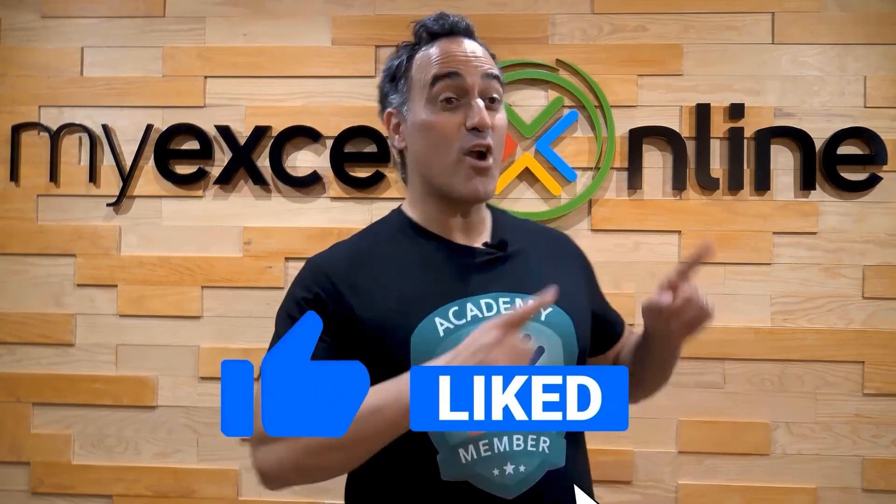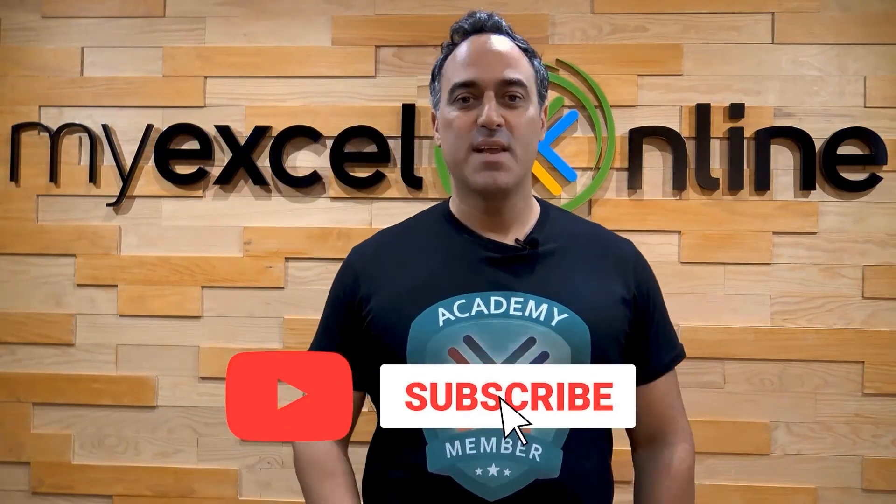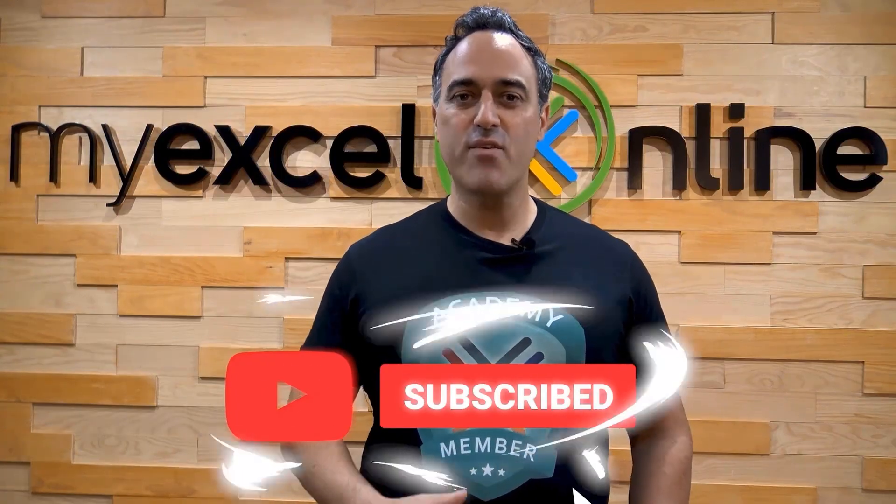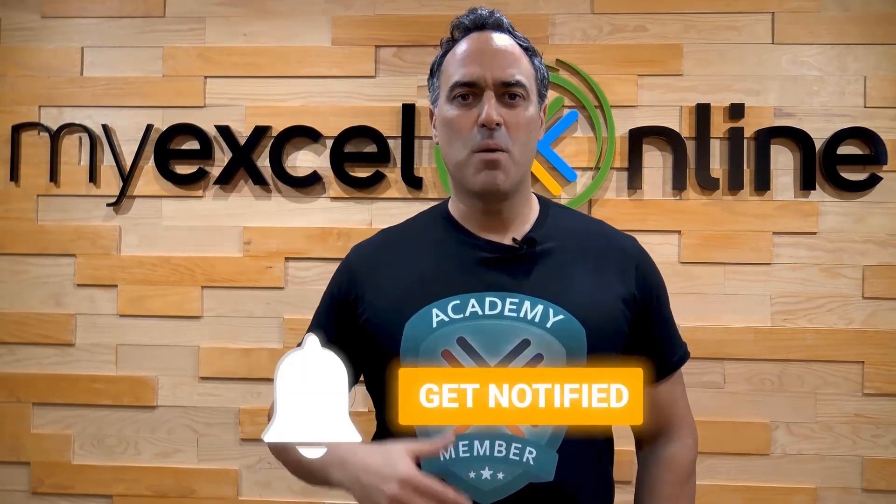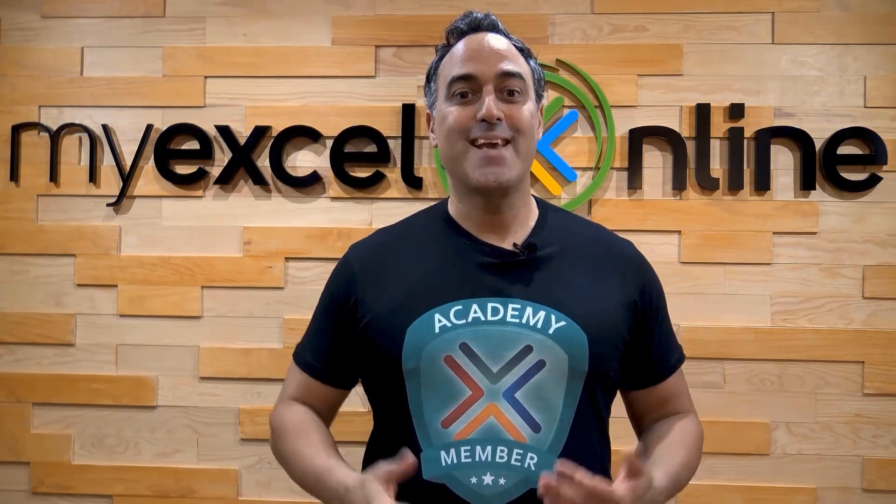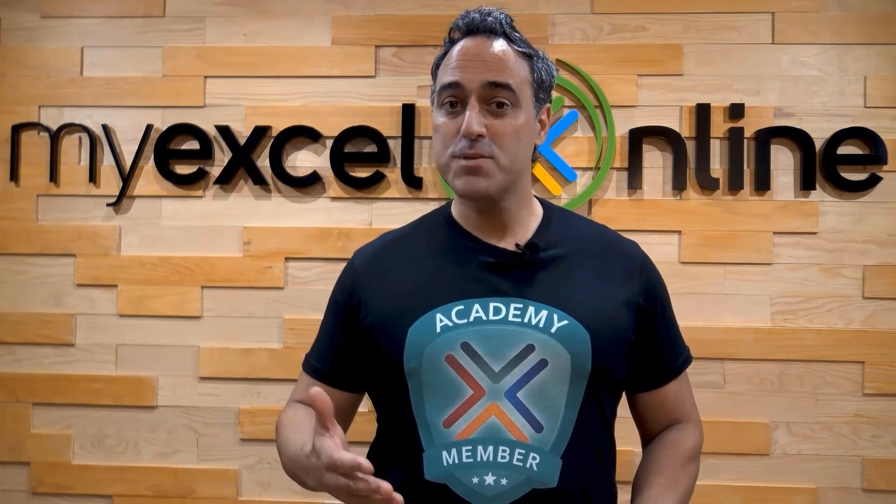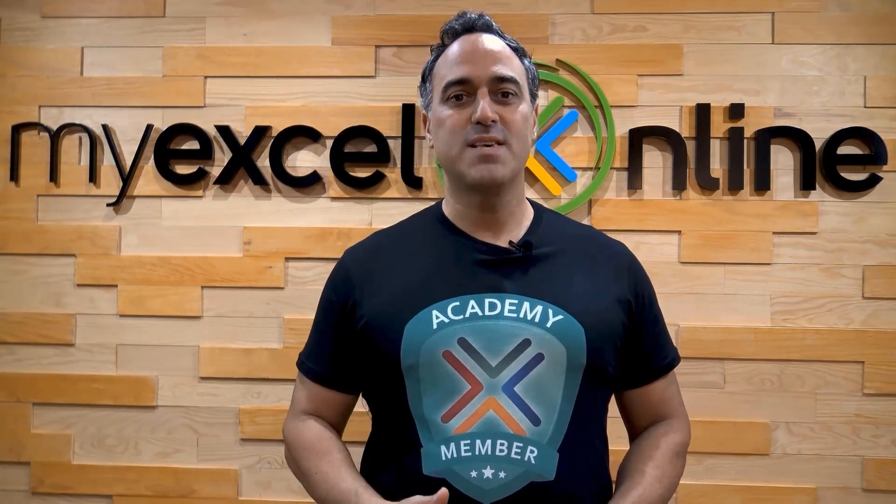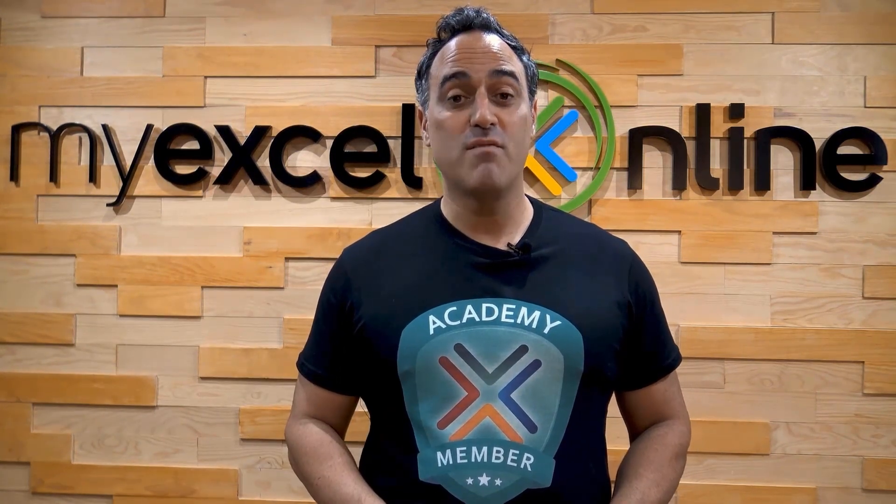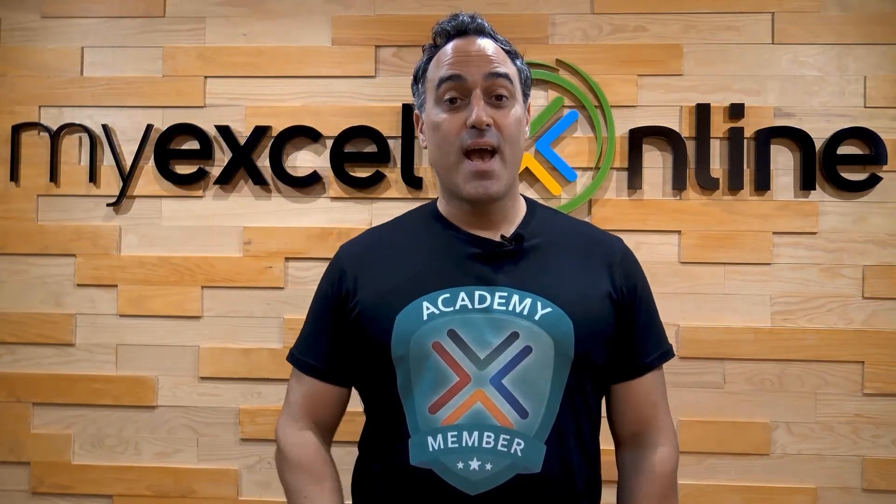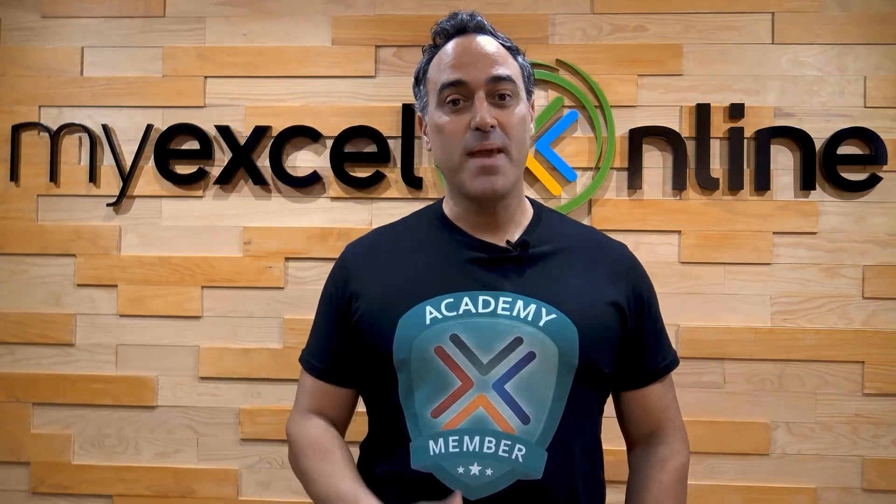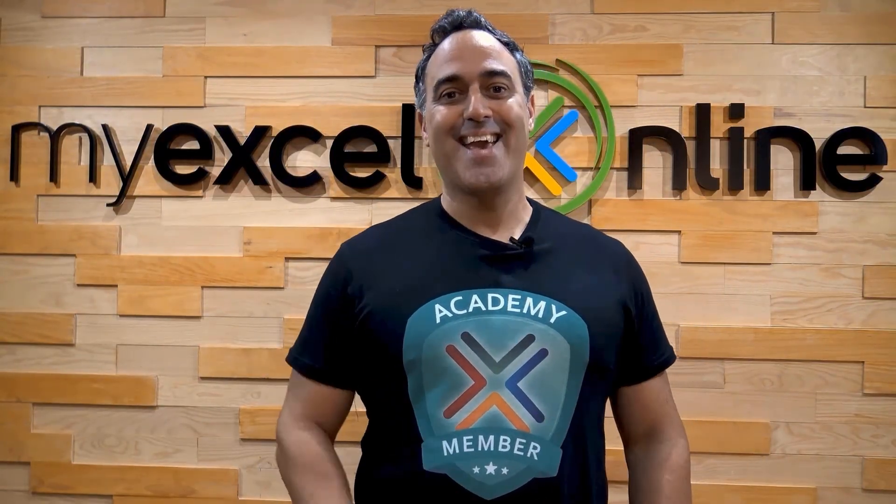If you like this video, subscribe to our YouTube channel. And if you're really serious about advancing your Microsoft Excel skills so you can stand out from the crowd and get the jobs, promotions, and pay raises that you deserve, then click up here and join our Academy Online course today.